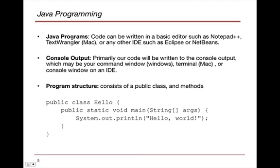Java programs are code that can be written in a basic editor, such as Notepad++, TextWrangler, or any other IDE. And for this course, you can use whatever you like.